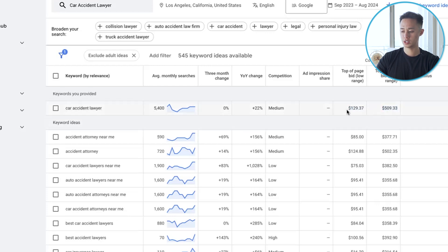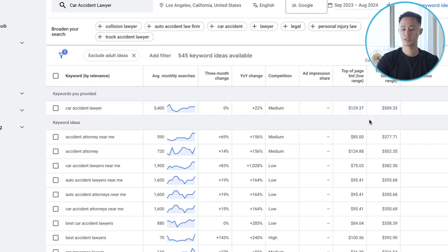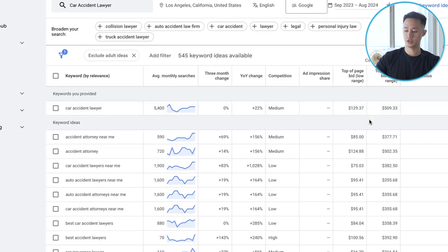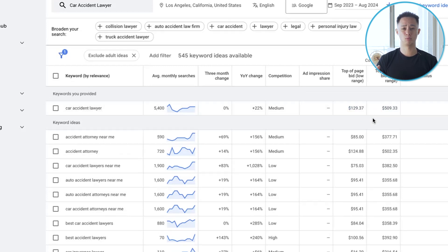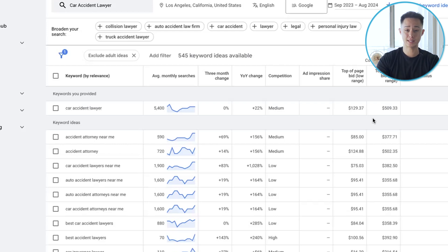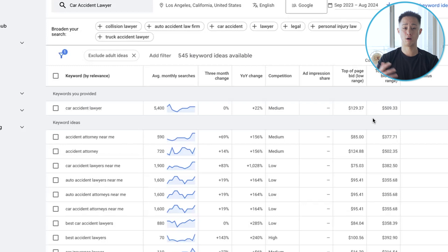What this means is that you're essentially going to be paying anywhere between the low range number and the high range number. On the low range, if your campaign is set up the right way, your relevance score is good, your quality score is good, and Google believes your campaign is set up properly to show your ad to high-intent searches, then you're going to pay less. If your campaign isn't set up the right way, or maybe you're running ads during competitive business hours, there are a lot of fluctuations in cost per click depending on your setup and how competitive your market is.